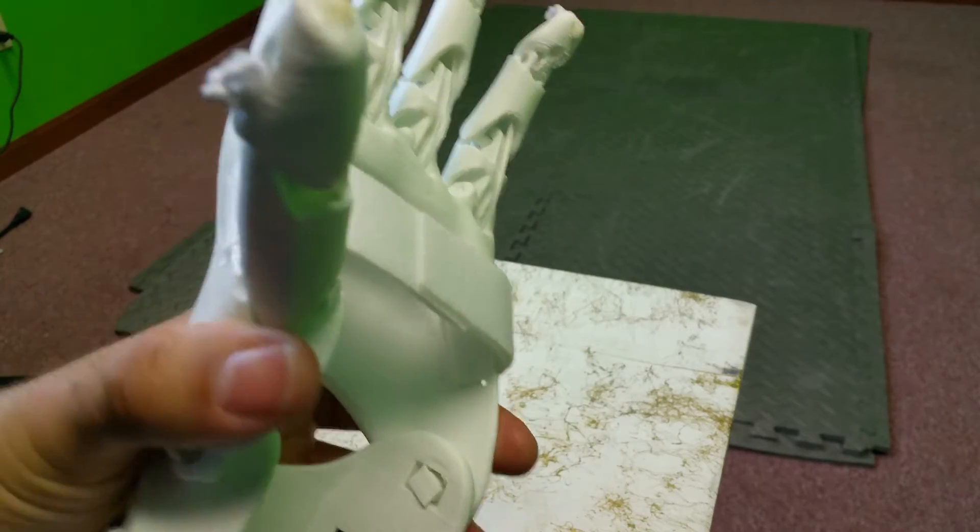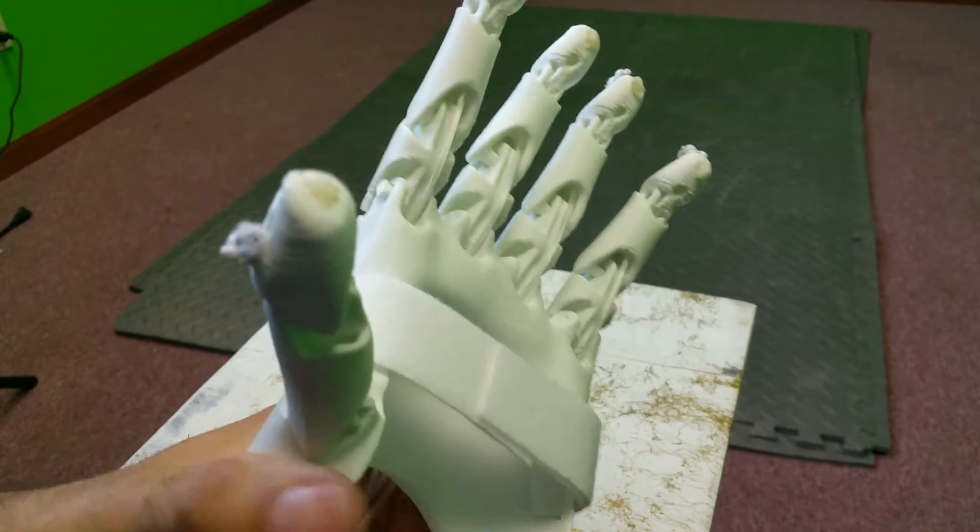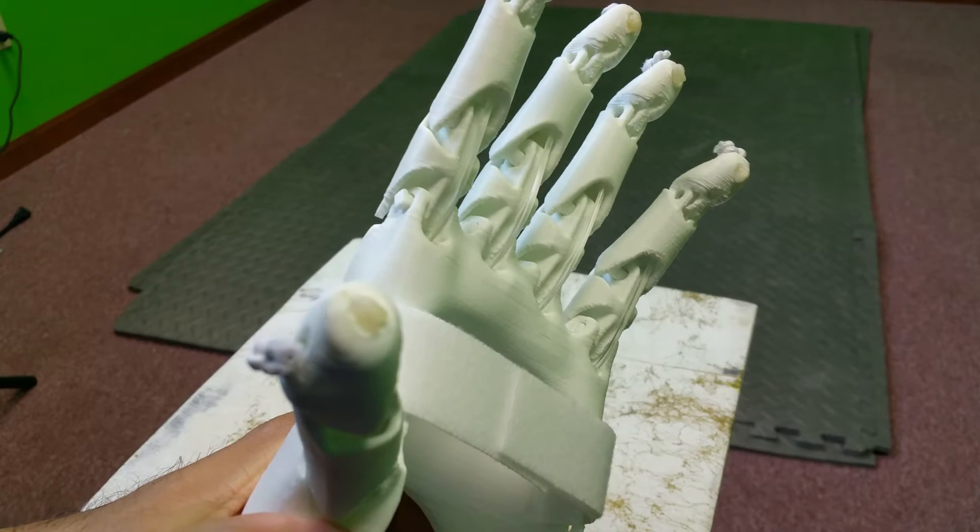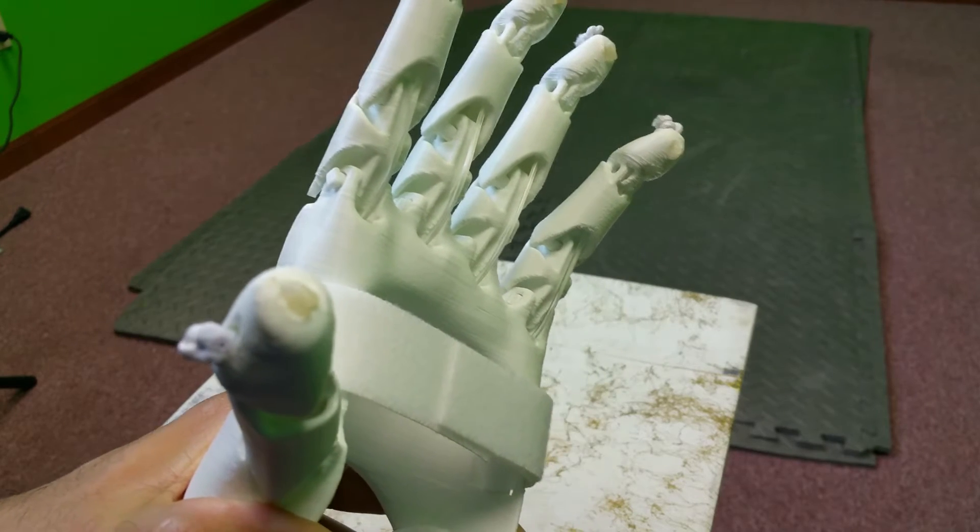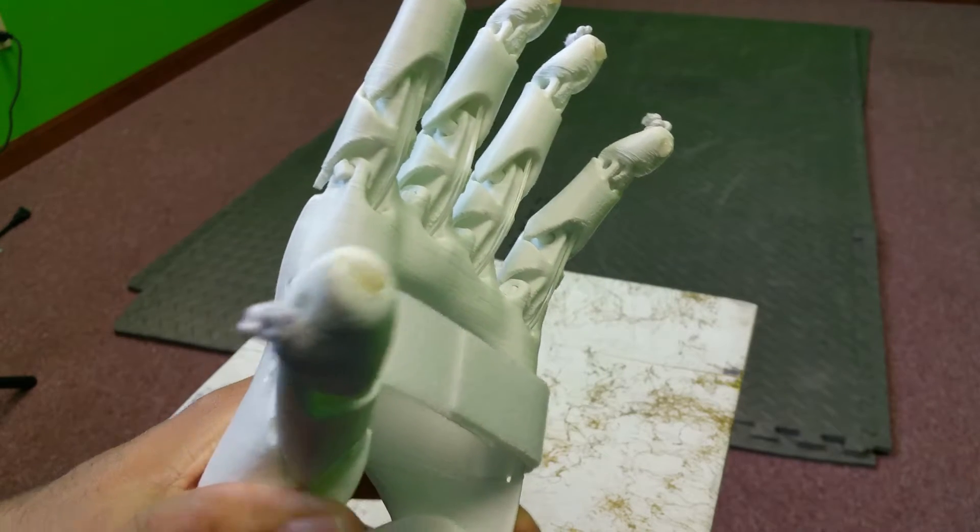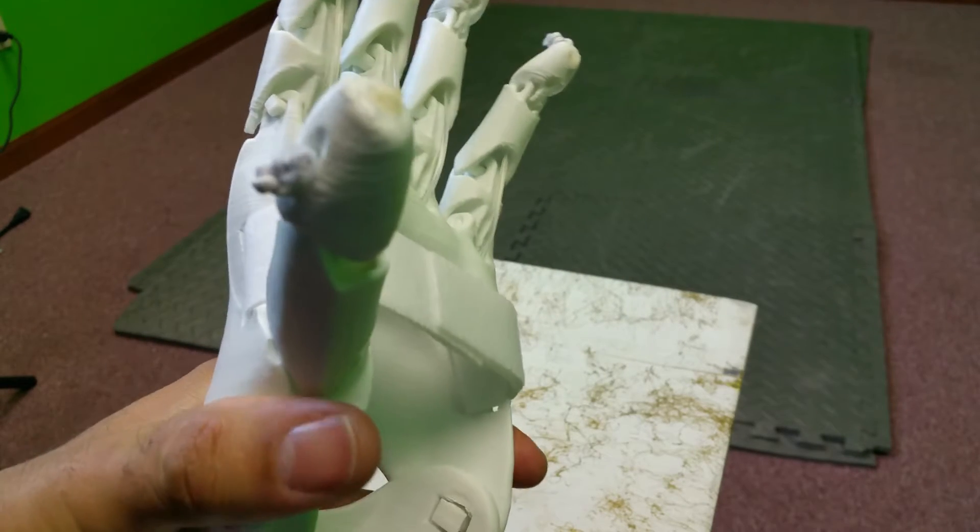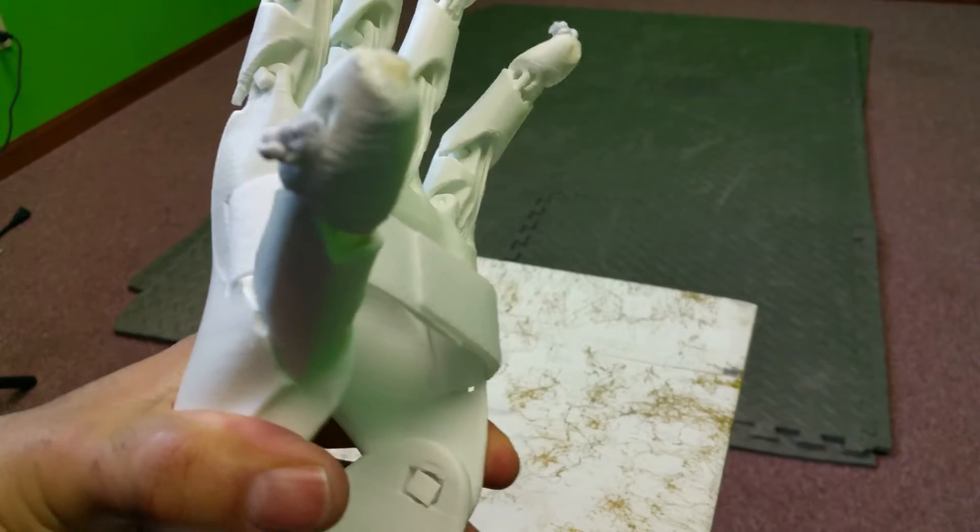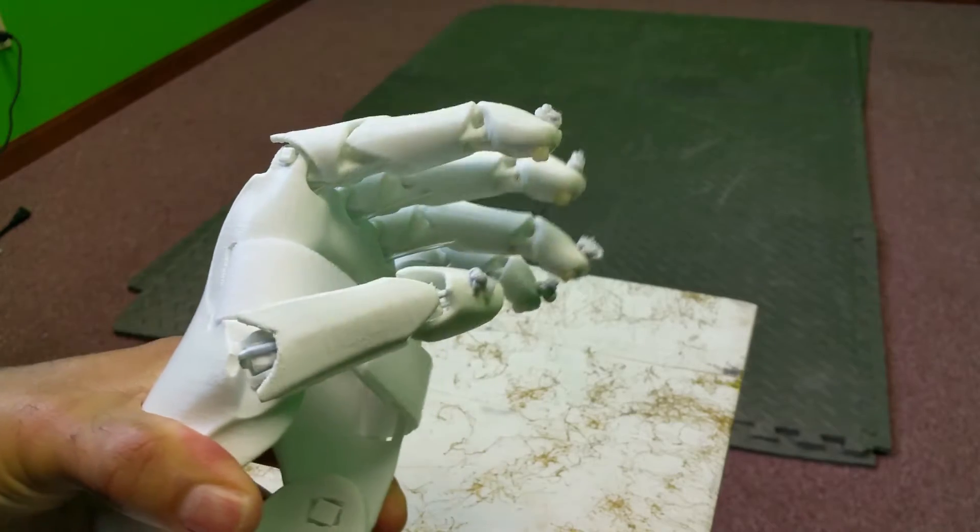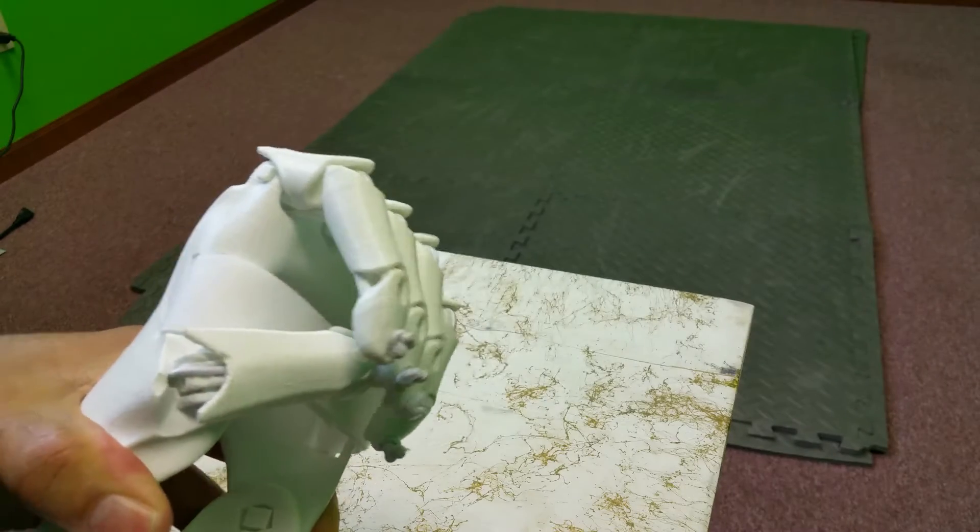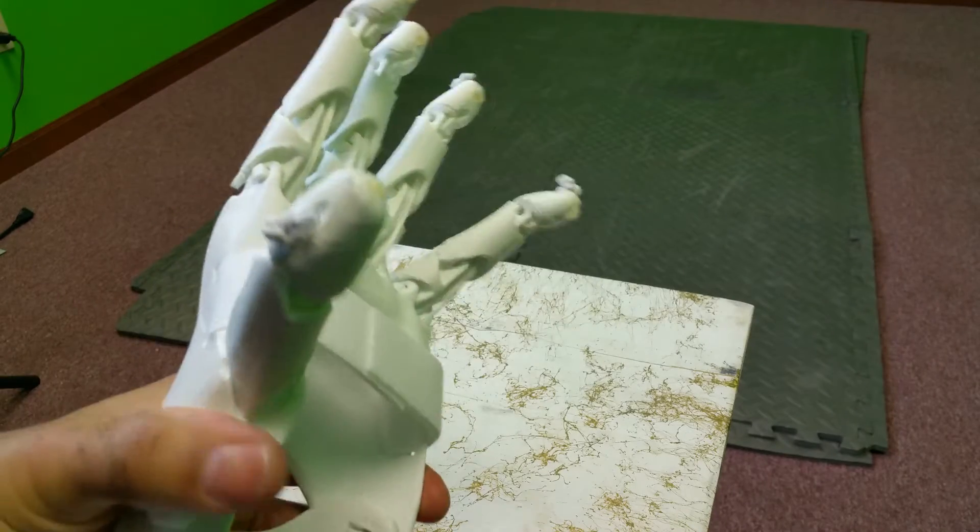You'll notice that using the bridge filament allows you an added benefit of functionality. So closing the hand obviously functions very well.